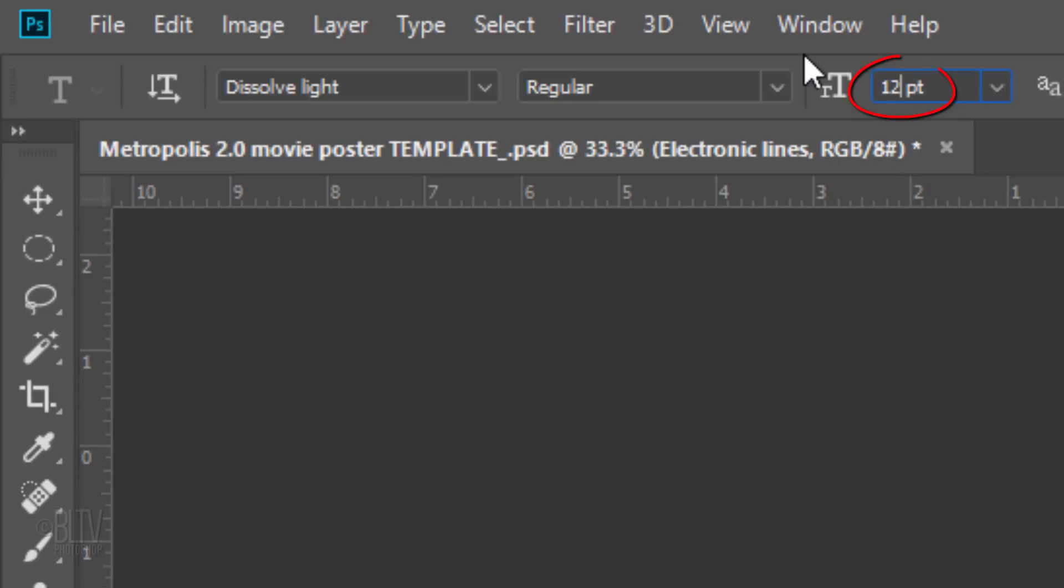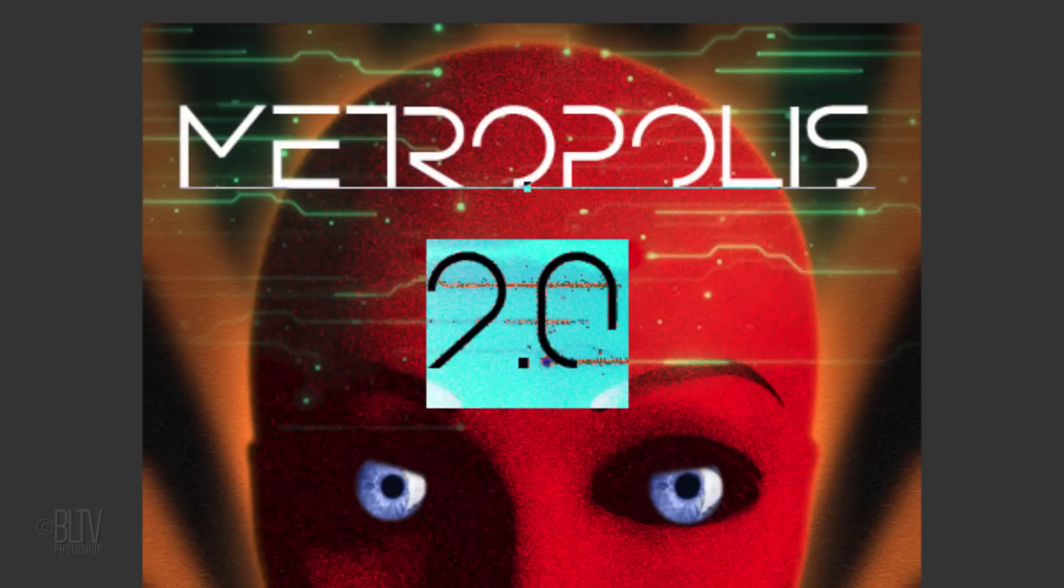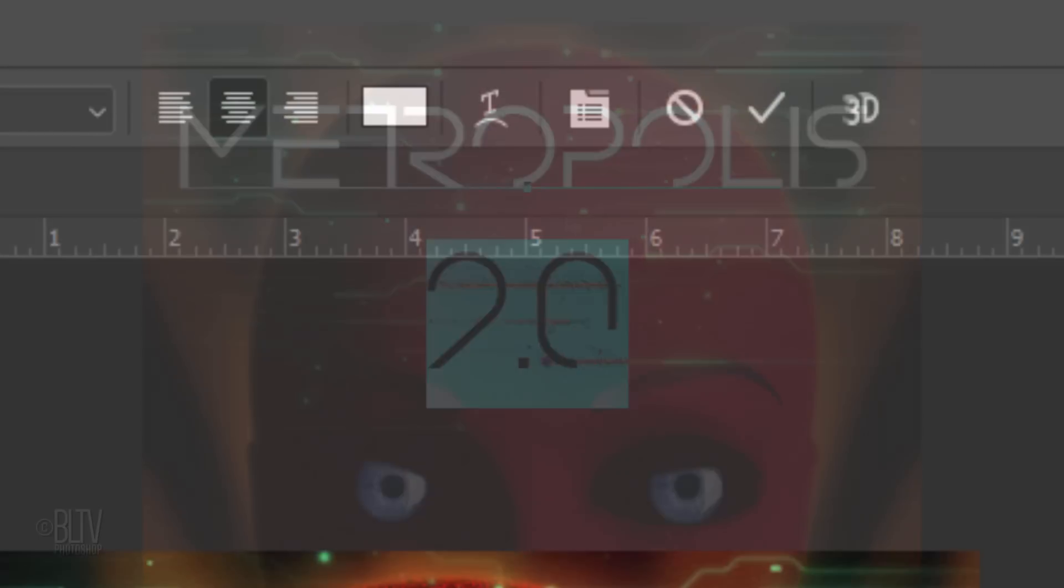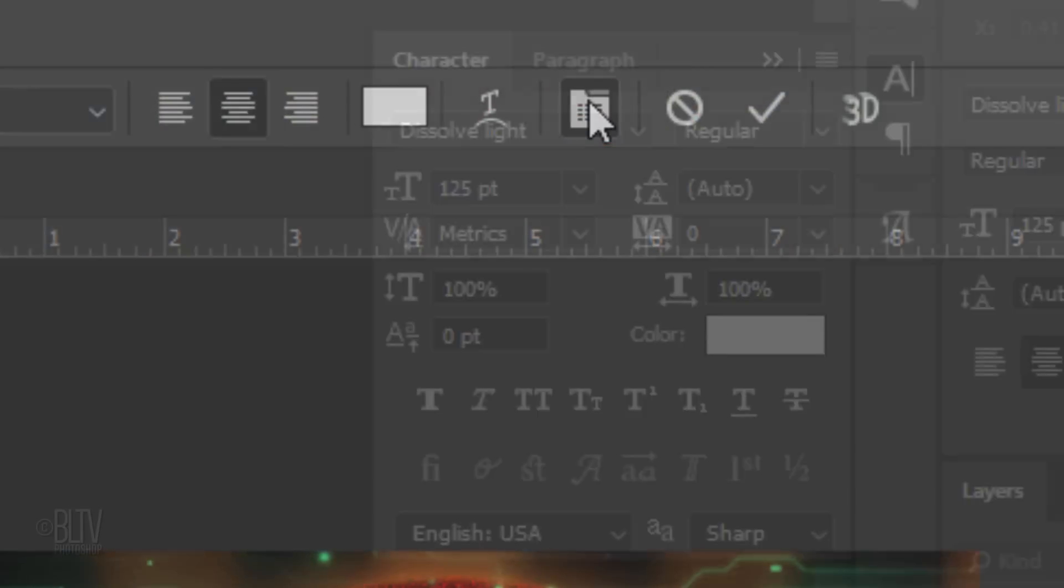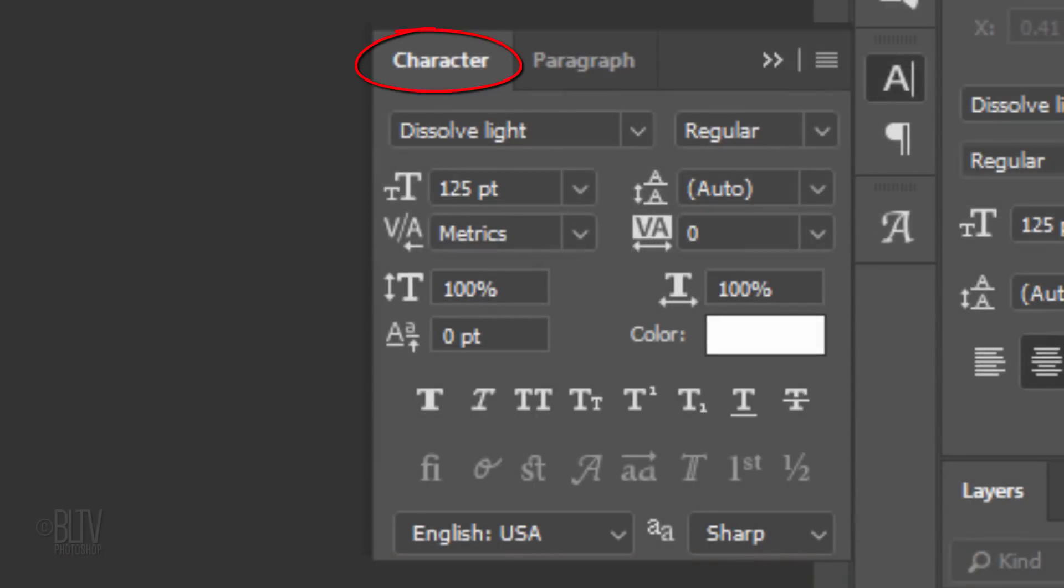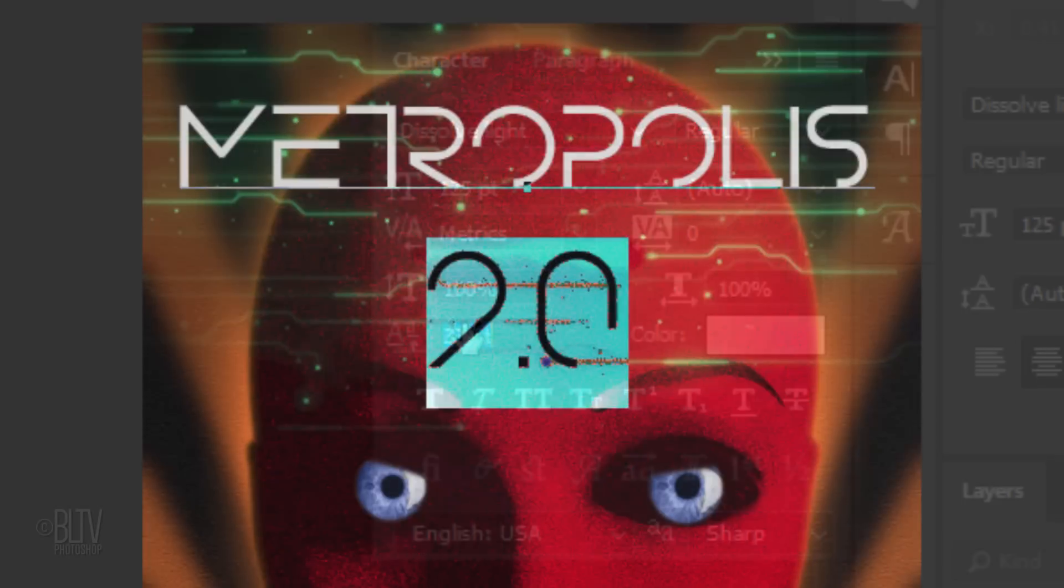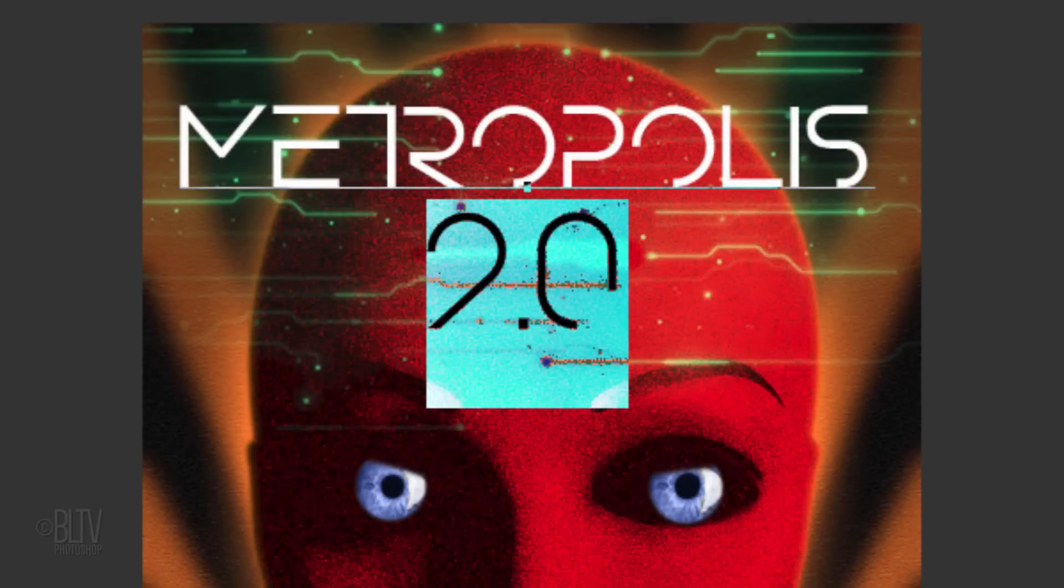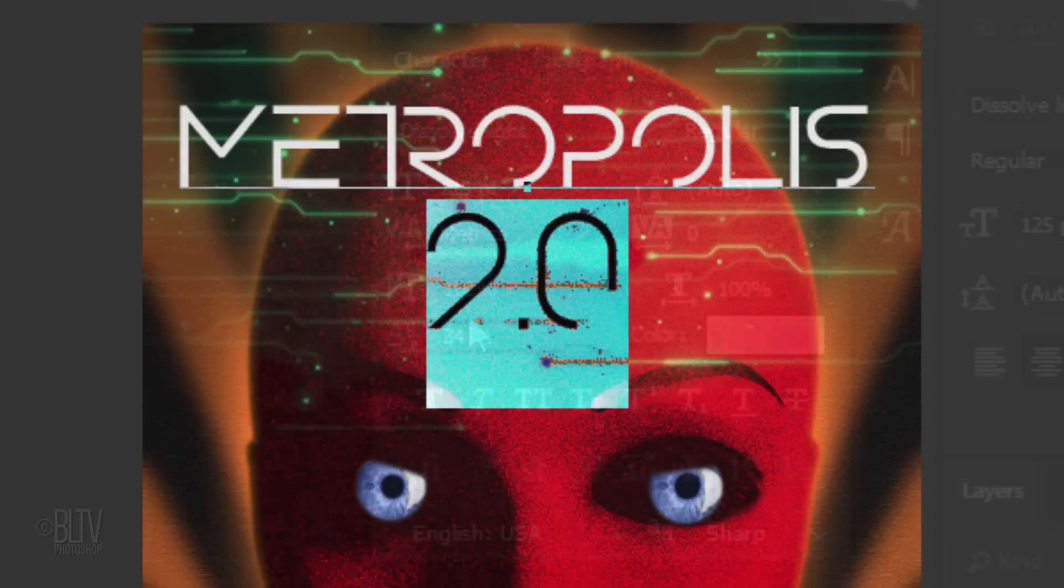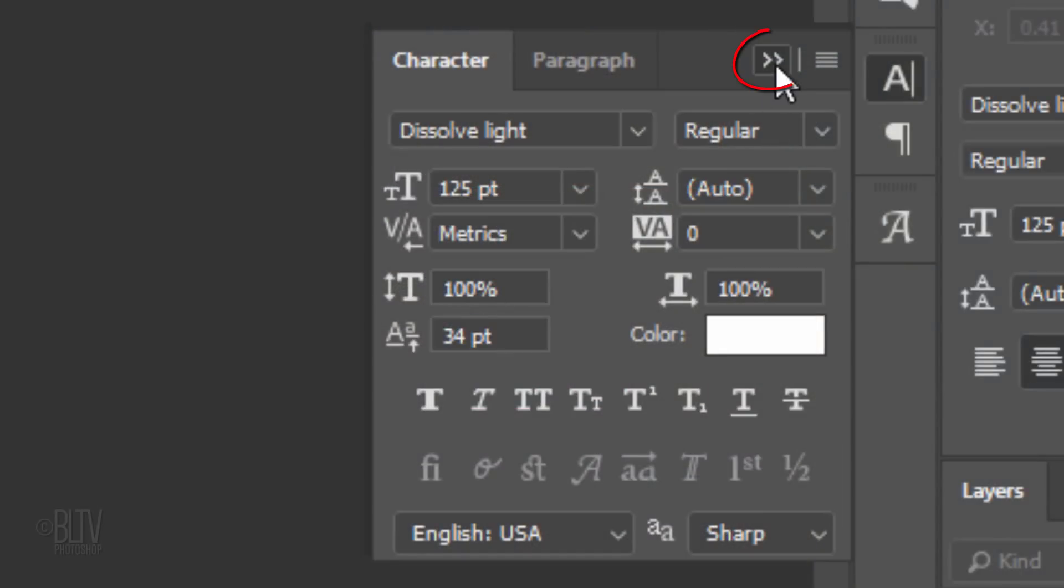If you want to slide the numbers up or down, click the Character Paragraph icon or you can go to Window and Character. The Character panel will open. Slide the Baseline Shift icon to the left or right to slide the highlighted text down or up. We can close the panel now.